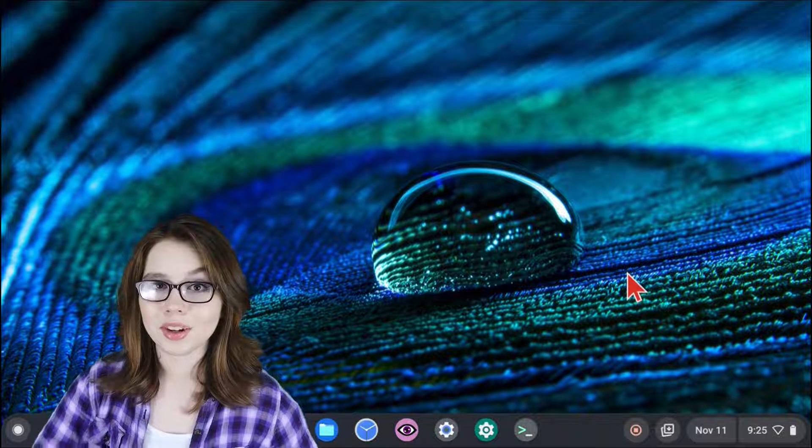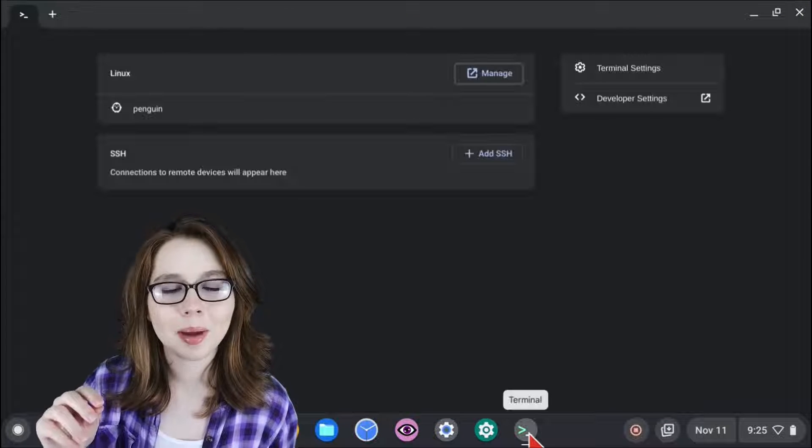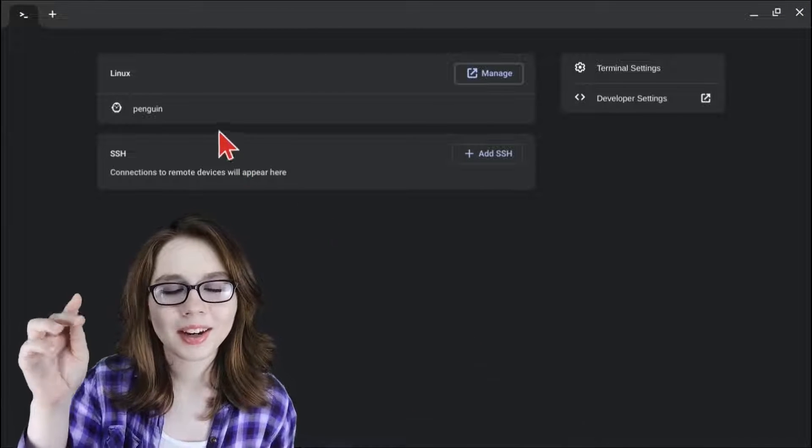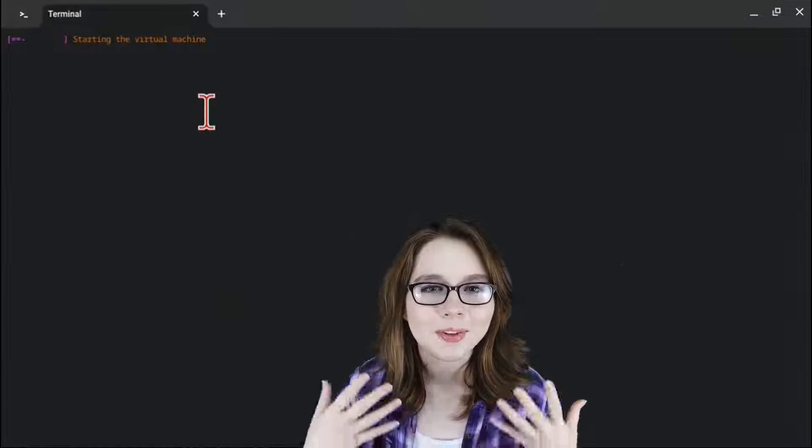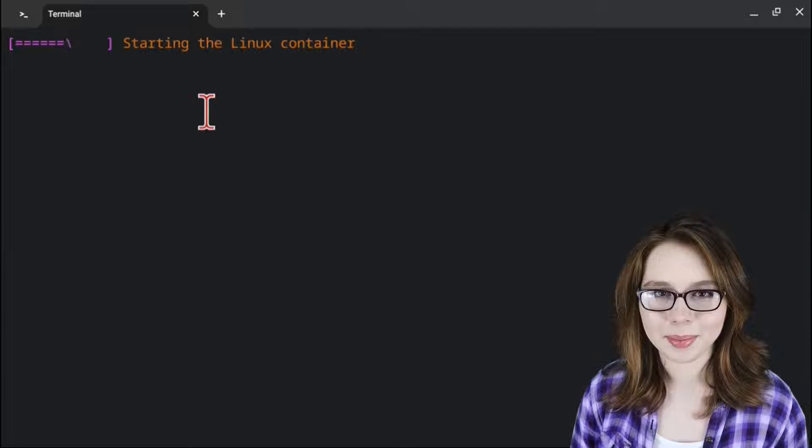To start Linux back up, we just click on the Terminal app, select Penguin, and then wait for the Terminal to finish starting up.